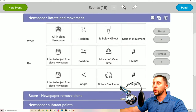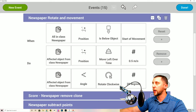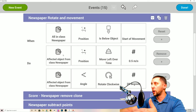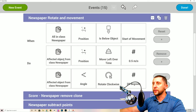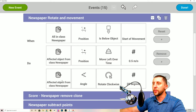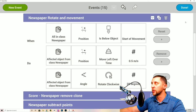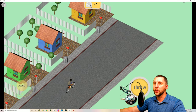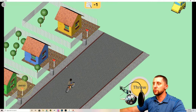Next: 'Newspaper Rotate and Movement.' When all in class newspaper, position is below start of movement — that line near the top below the cars — the affected newspaper moves left over time at 0.5 speed. The angle is set to 25 degrees, so when you toss a newspaper it goes up slightly at 25 degrees, moves left, and rotates.